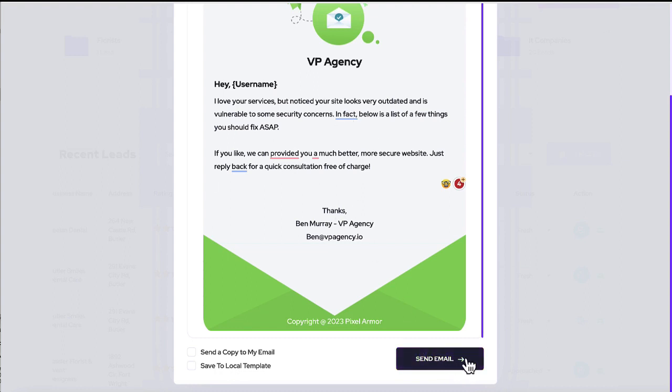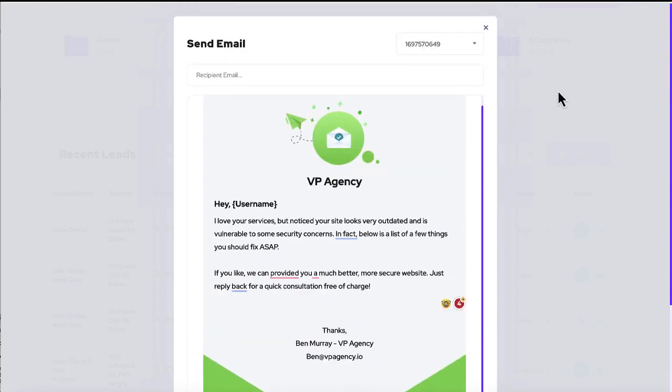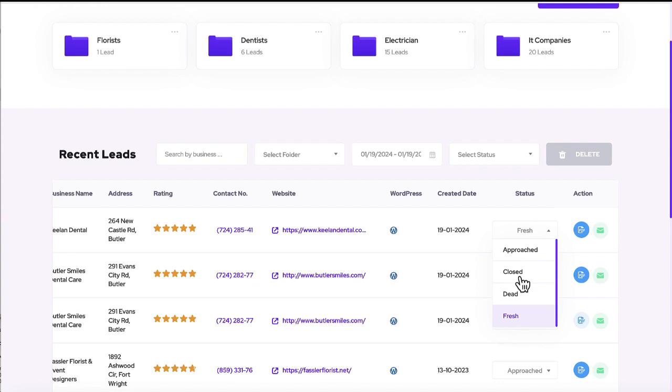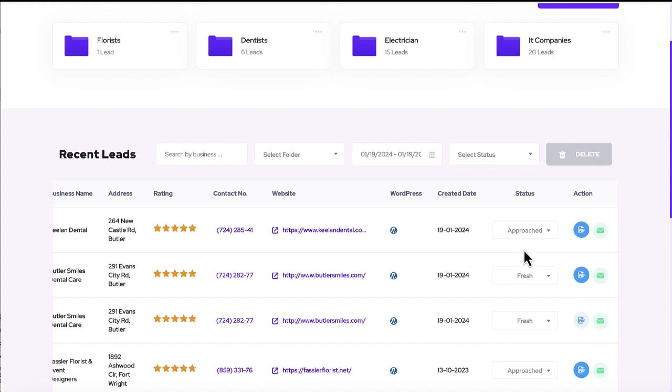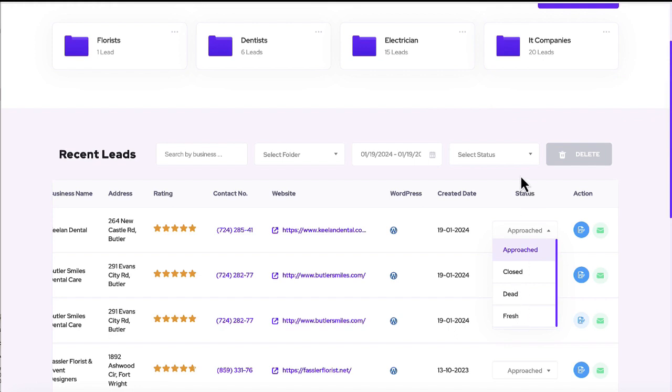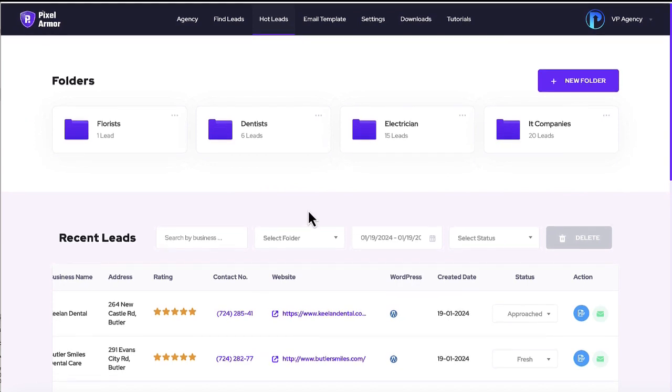And then you can send the email to them and you can reach out and send like a mass number of leads here. And then once some of them have contacted you back, you can click a fresh or you can switch it to approached already if you already contacted them. So you know which ones you already reached out to once or twice, and then you can even have them as like closed or dead so you can manage all the leads here.